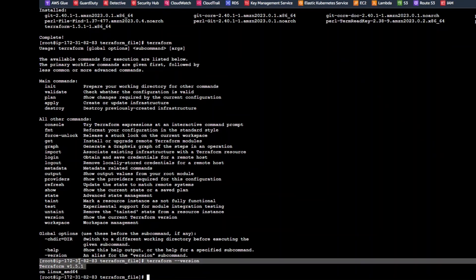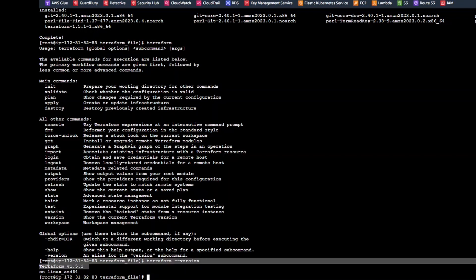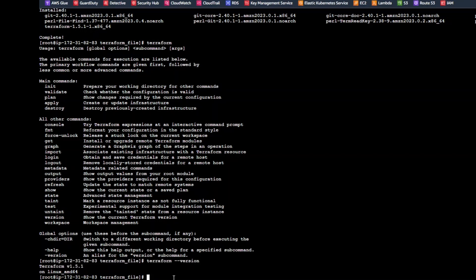The one that we have just installed is version 1.5.1. Now since our terraform is installed in our Linux machine, let's go ahead and deploy resources.